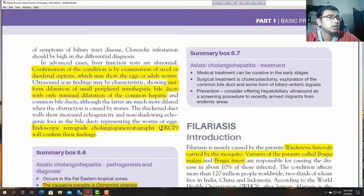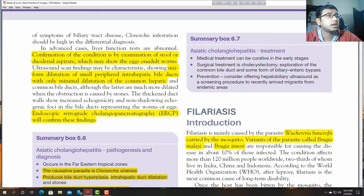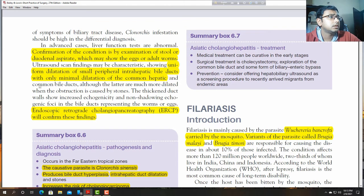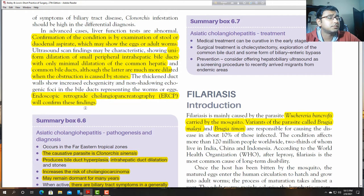In advanced cases, liver function tests are abnormal. Stool examination during stools may show eggs and adult worms. There is uniform dilatation of small peripheral intrahepatic bile ducts, with minimal dilatation of the common hepatic and common bile duct. Endoscopic retrograde cholangiopancreatography (ERCP) will confirm this finding.